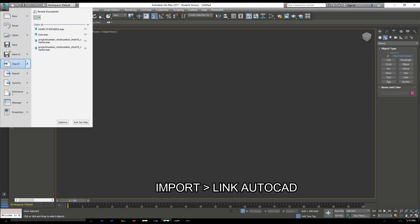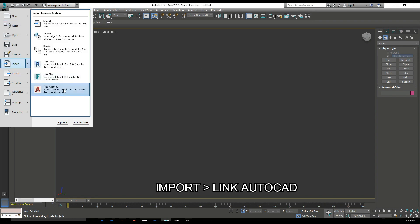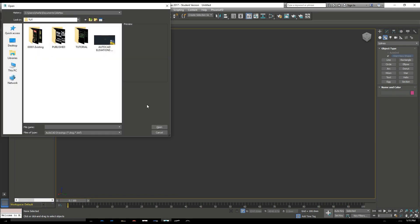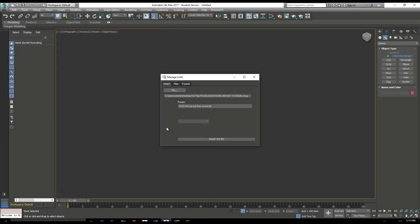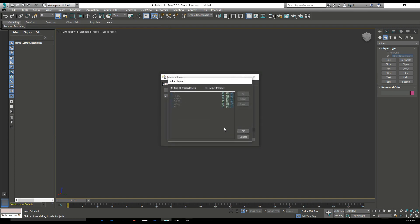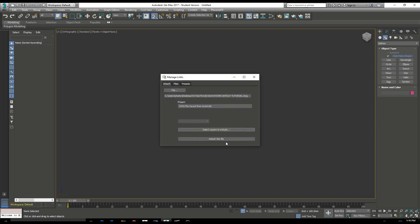So let's start off by importing an AutoCAD drawing. We're going to link it. Select our DWG and 3ds Max gives us the option to include or exclude layers. So we want to select all of our layers here. Import.